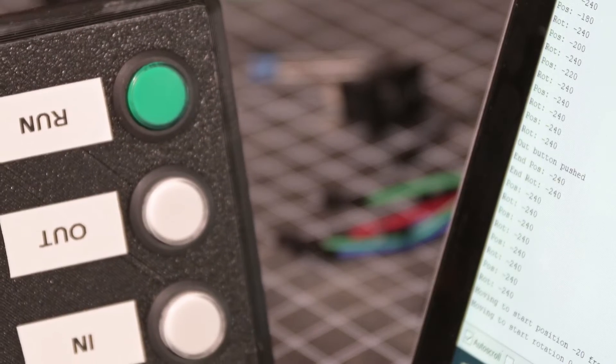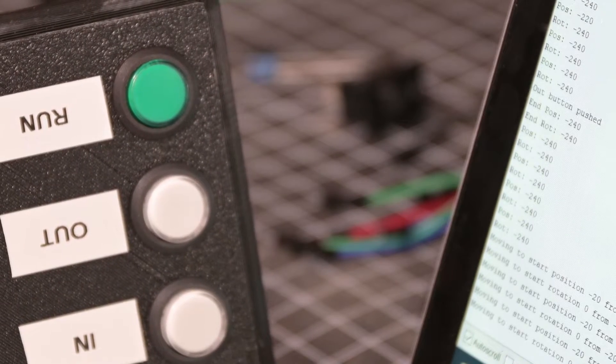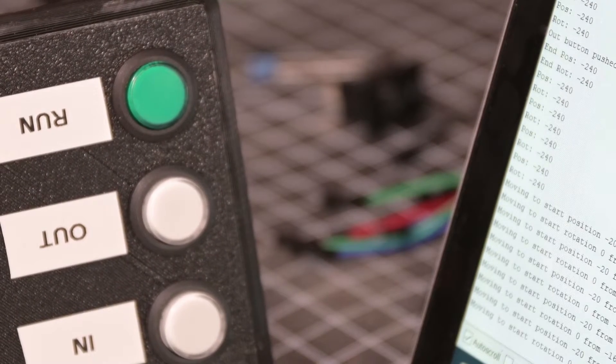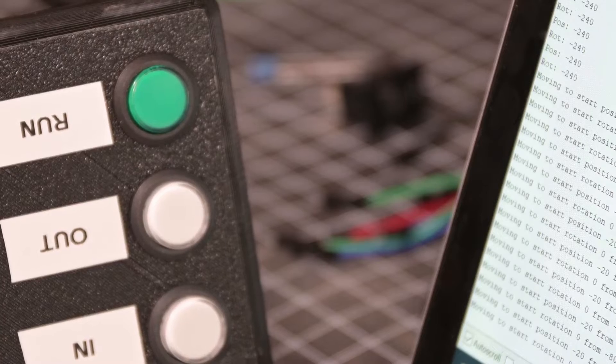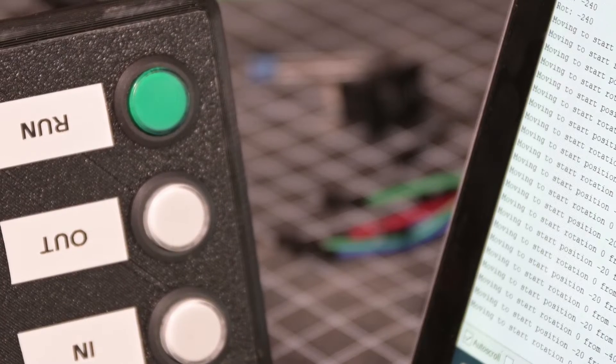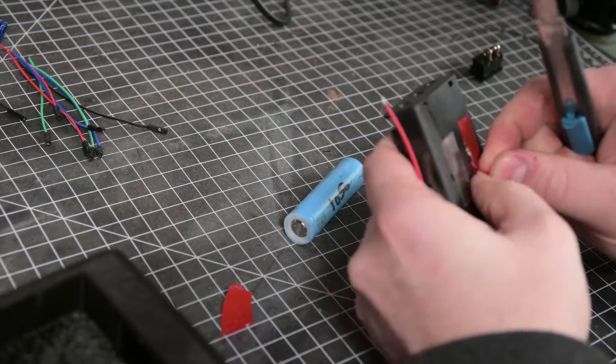So after spending oh I don't know, another few days debugging that code, I then proceed to connect everything up into the enclosure.